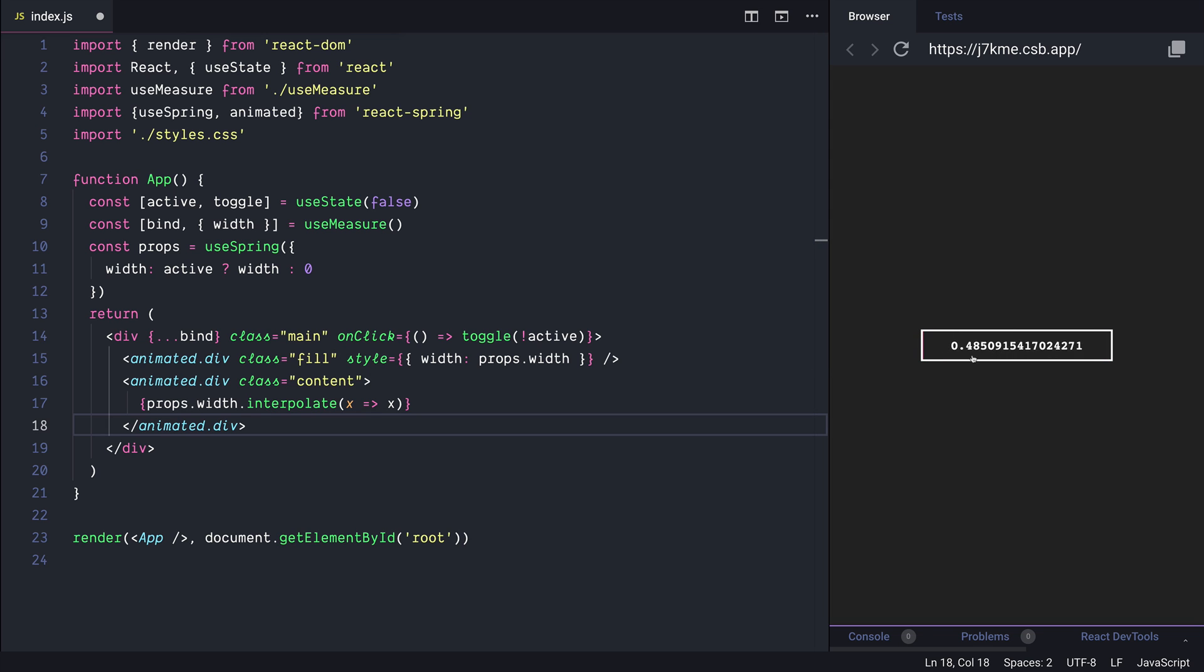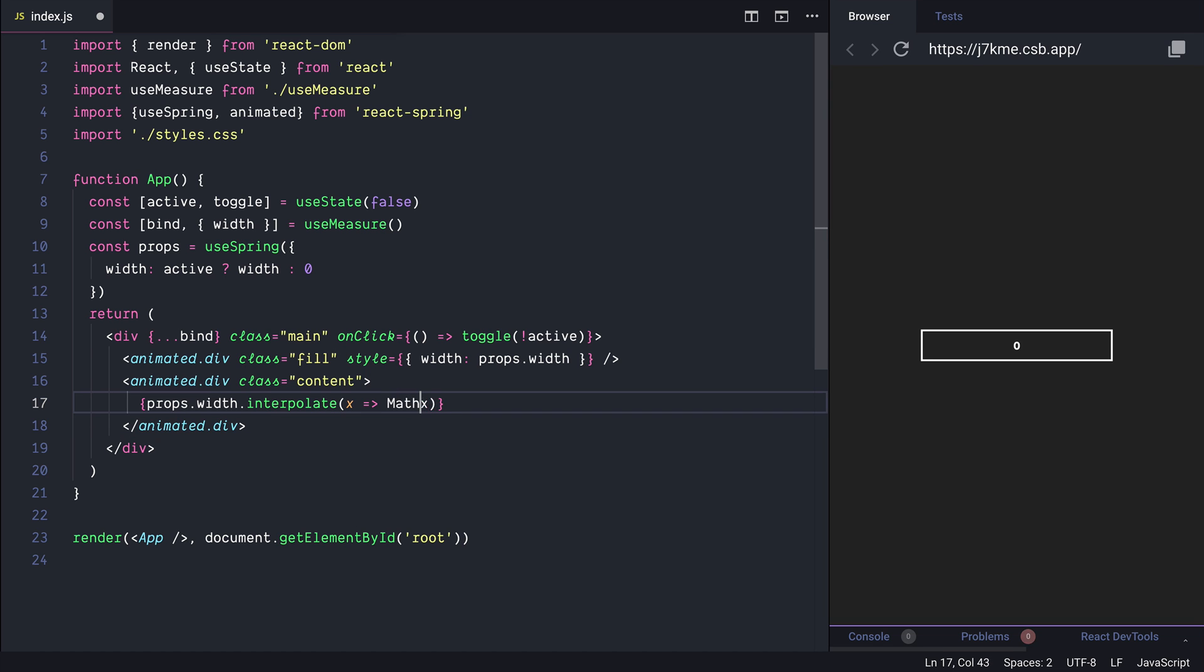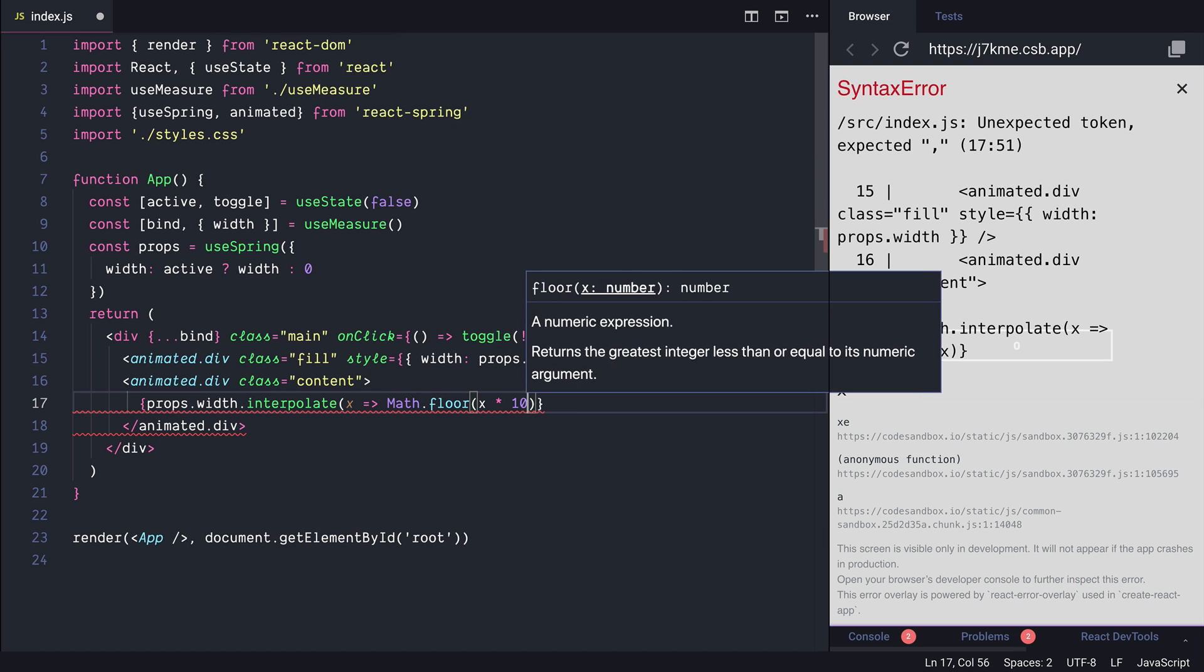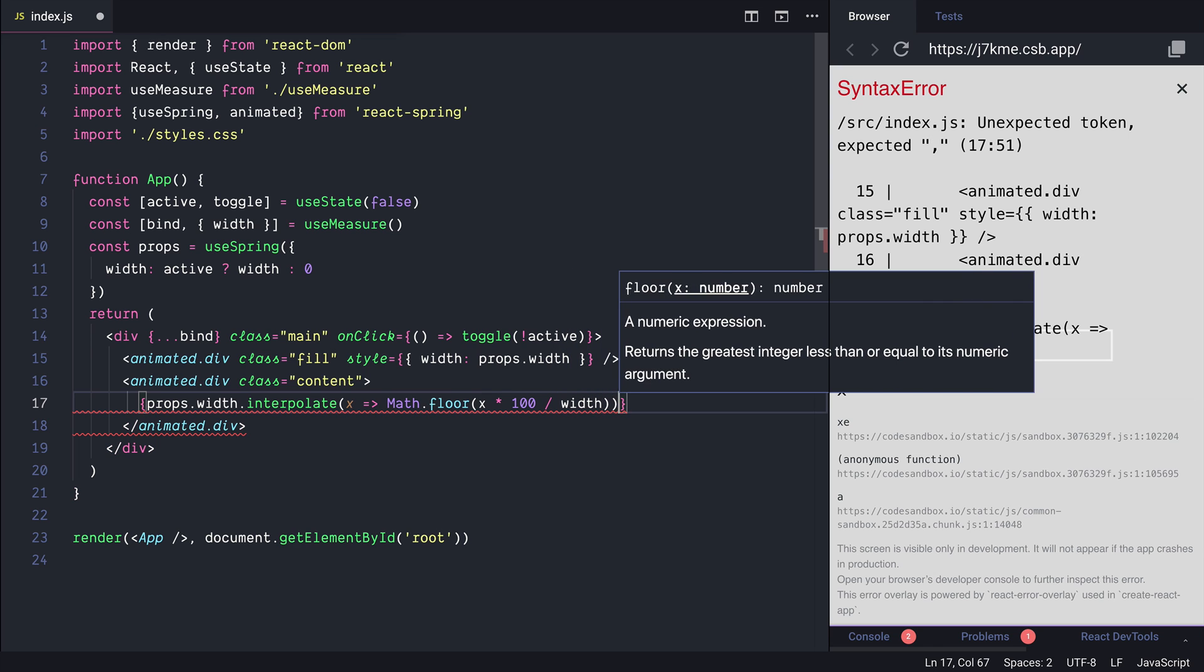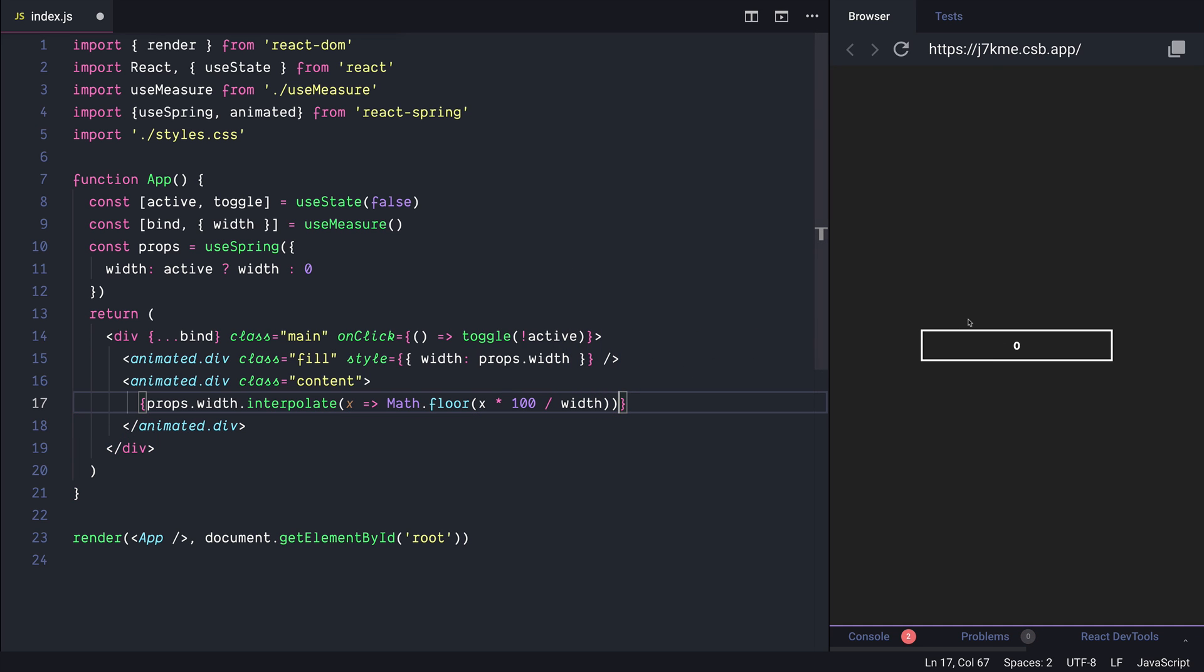But we would like to change it from 0 to 100 so let's do a simple math here. So Math.floor x multiply it 100 divided by the width so we will get the percentage of the animation instead.